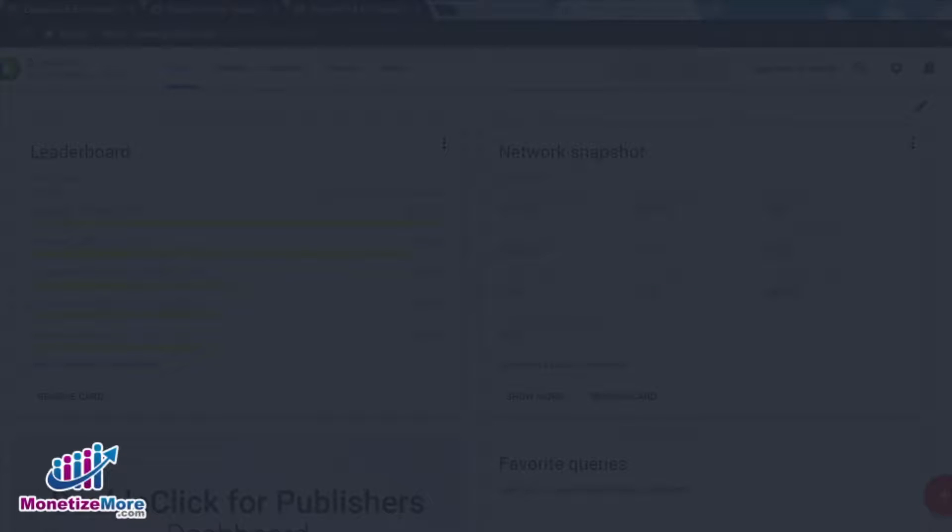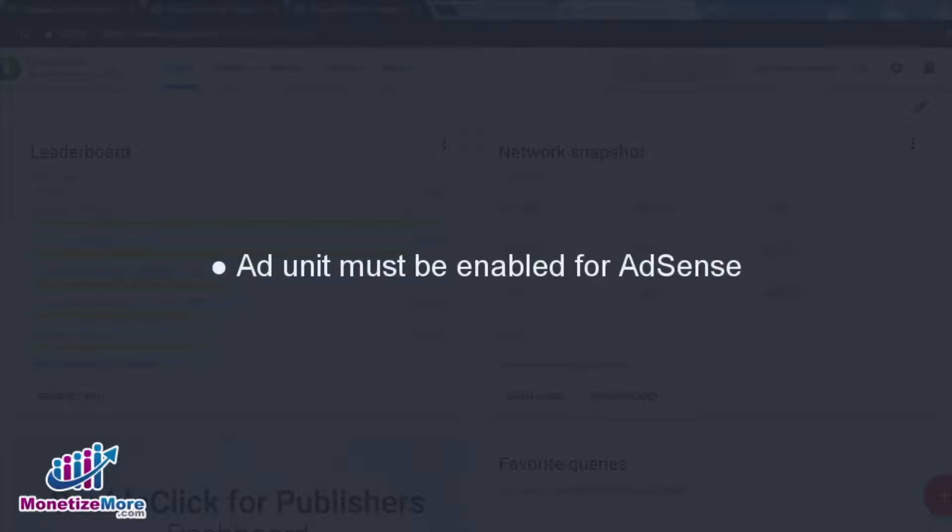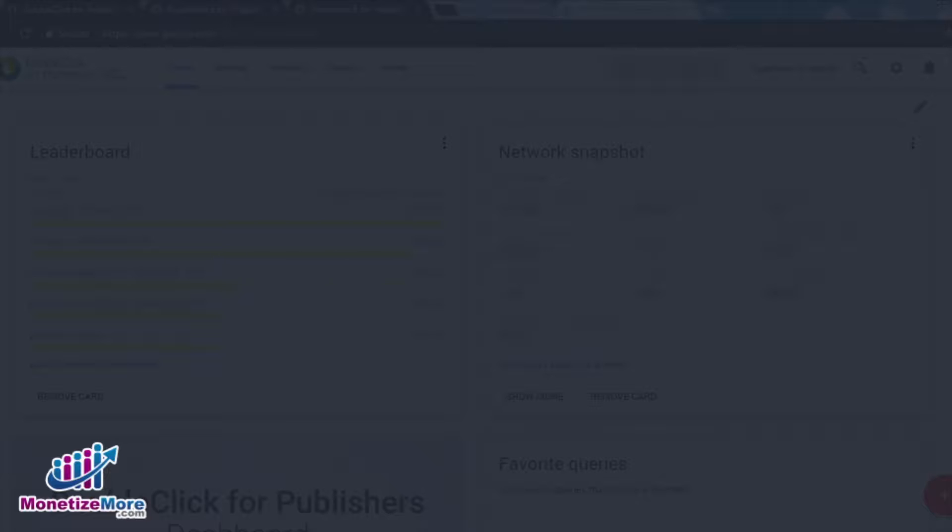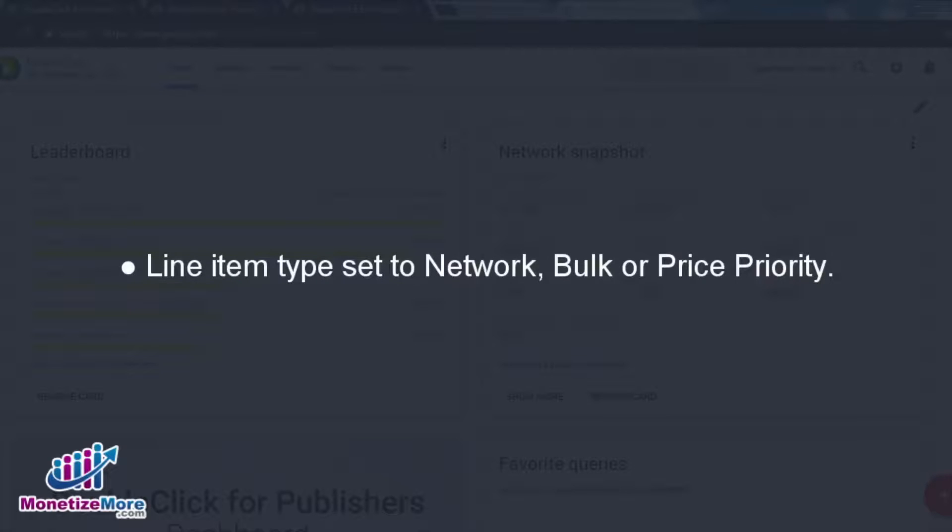Before jumping in, it's important to reiterate the basics of AdSense requirements. Google AdSense content will only appear in an ad unit if certain conditions are met. These conditions are the ad unit must be enabled for AdSense, the competing line items type is network, bulk,